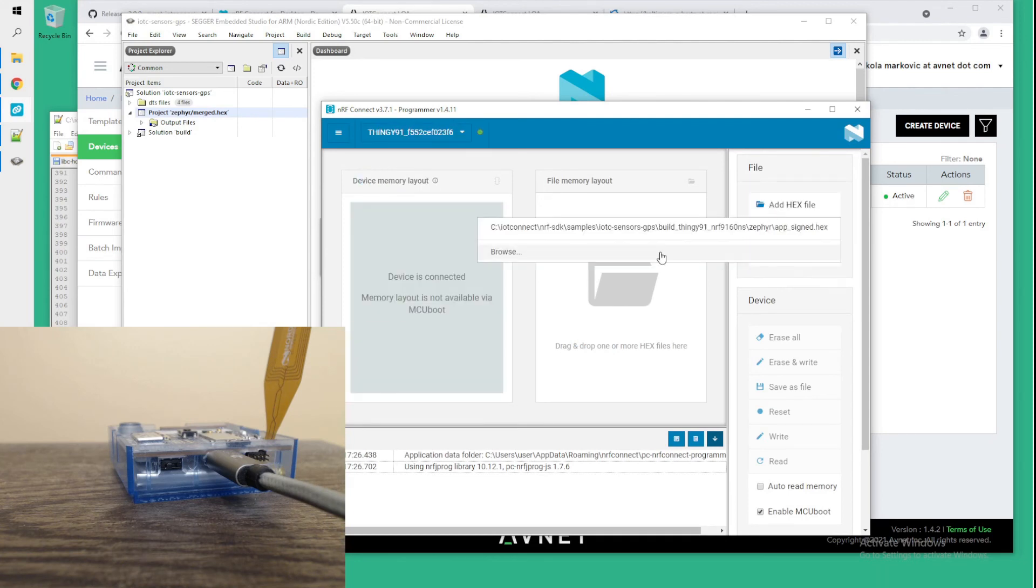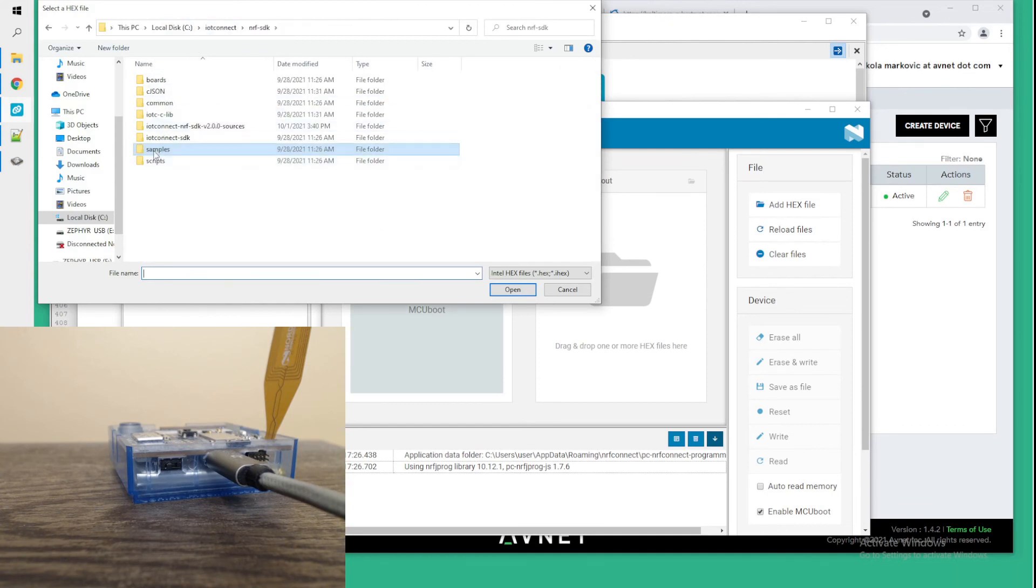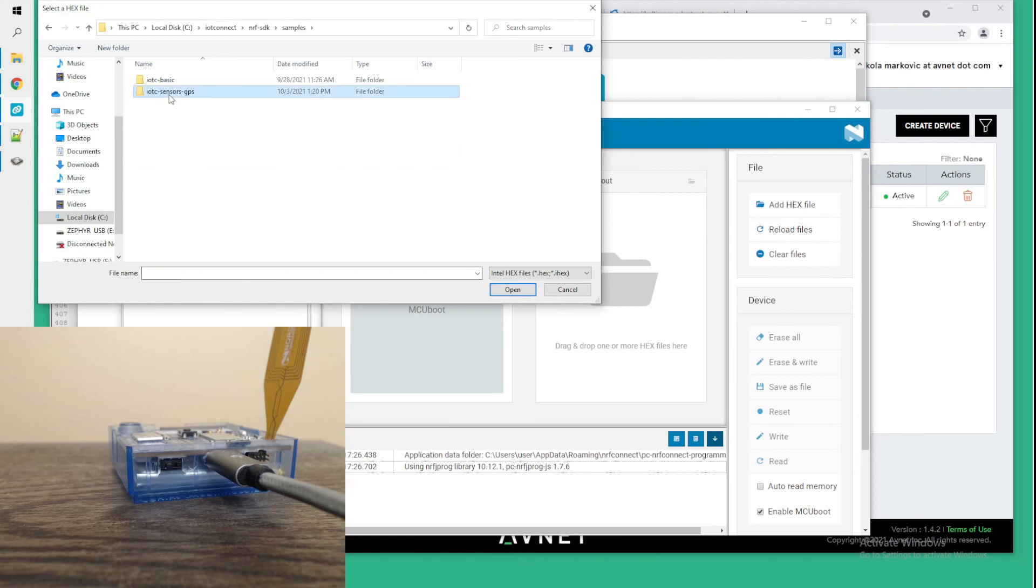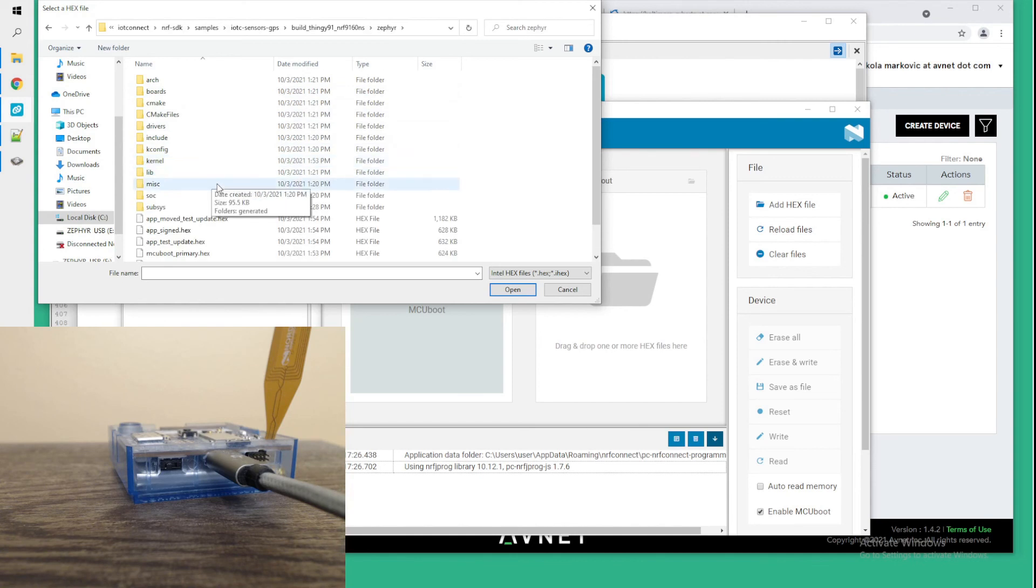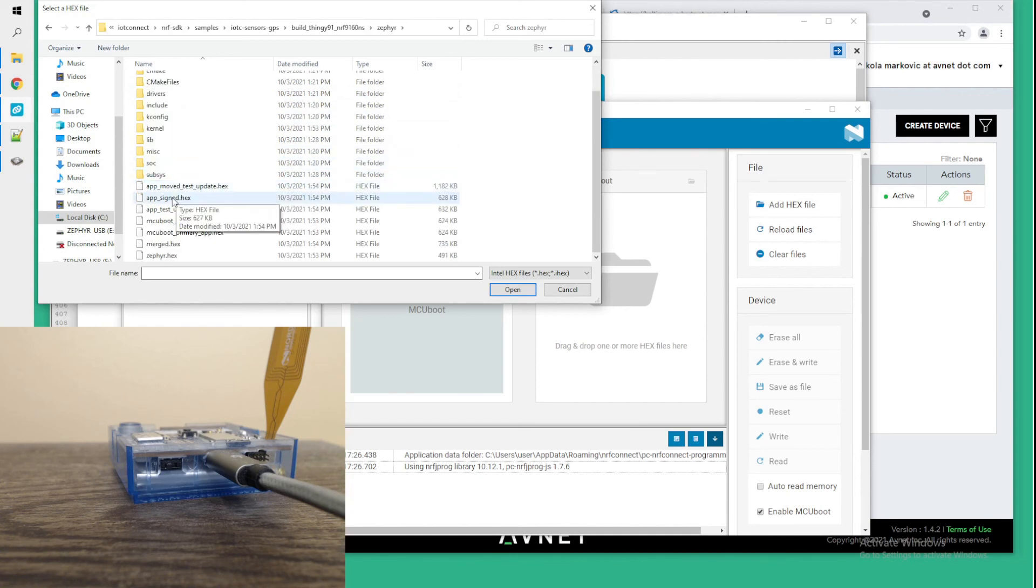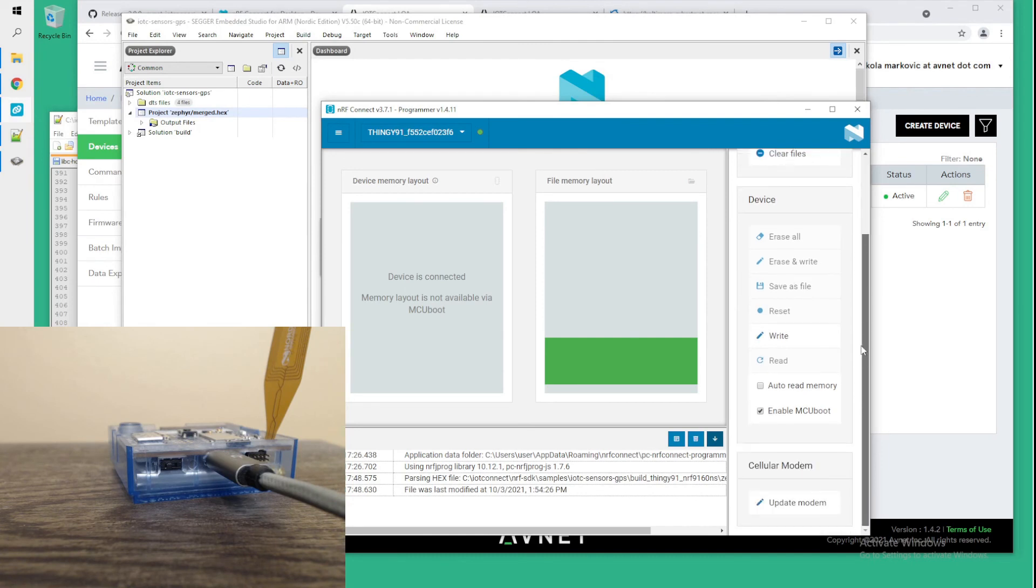say add hex file and browse to where we expanded the SDK, go into samples, sensors, GPS, build Thingy 91. And in the Zephyr folder, there should be app_sign.hex. You want to open that file,